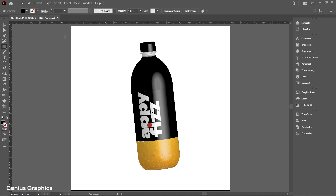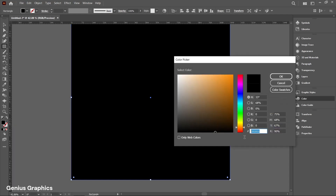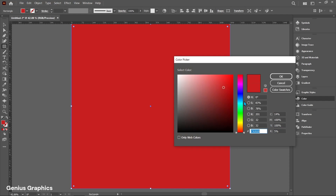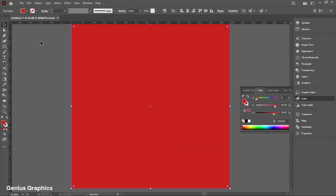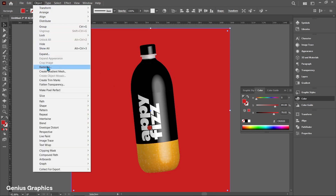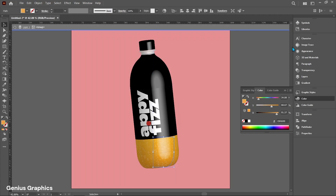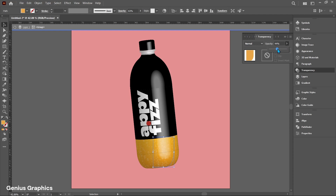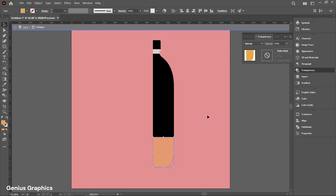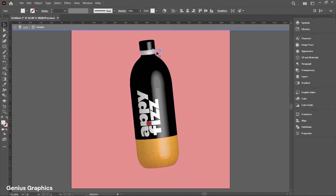Select the Rectangle tool to add a background. Fill it with red color. Right-click and from Arrange, select Send to Back. Lock the background. Also lock the transparency of the bottom surface.